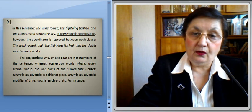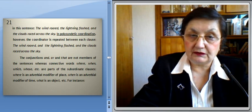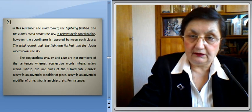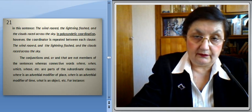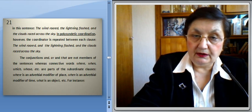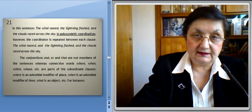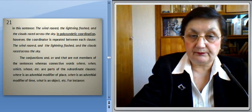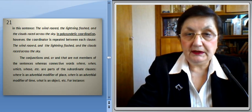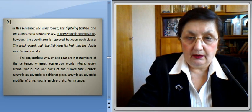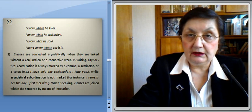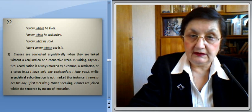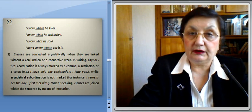Conjunctions such as and are not members of the sentence, whereas connective words like where, when, which, etc. are parts of the subordinate clauses. Where is an adverbial modifier of place, when is an adverbial modifier of time, what is an object, etc. For instance: 'I know where he lives' — where he lives is an object clause, and where is an adverbial modifier of place in it. 'I know when he will arrive' — when is an adverbial modifier of time. 'I know what he said' — what is an object in the object subordinate clause. And 'I don't know whose car it is' — whose is an attribute in the subordinate clause.